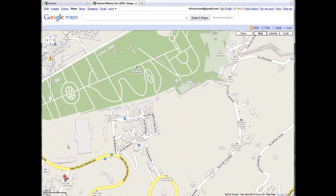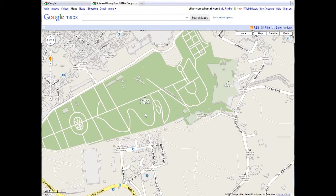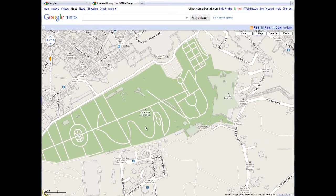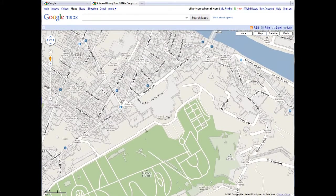Near our hotel is Boboli Gardens, and this is a very famous historic garden. It's located behind the Pitti Palace, which must be this large building here. And up in the right corner, the Arno River appears.